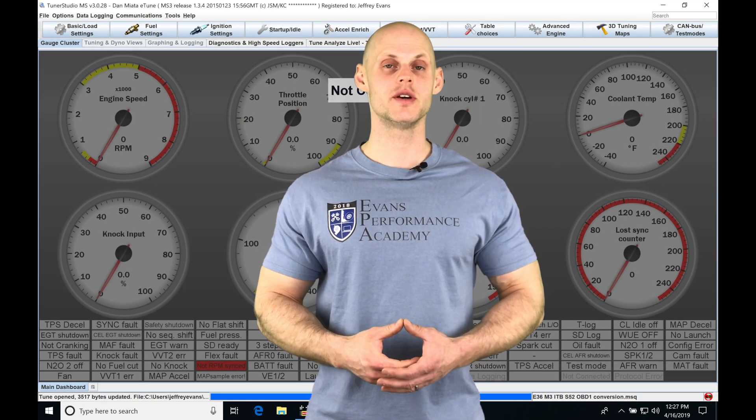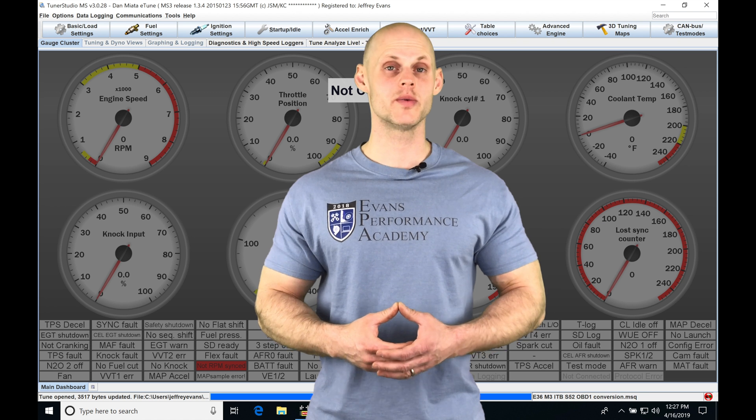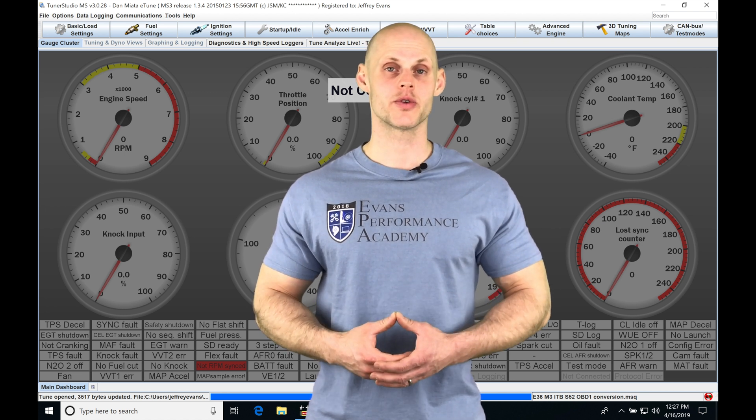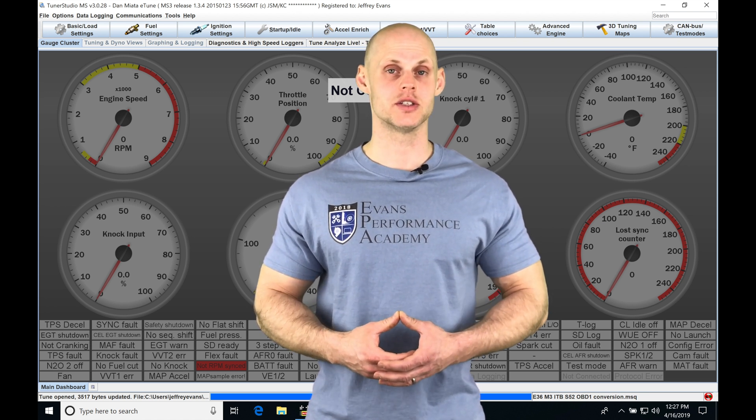Okay, so let's jump into this video and talk about working with our nitrous control in our Megasquirt III applications.